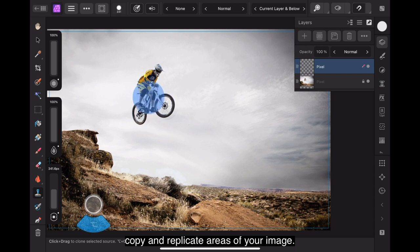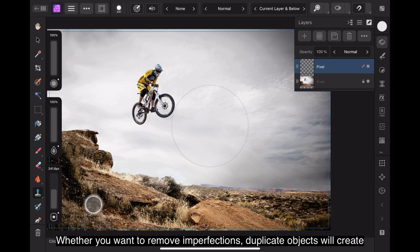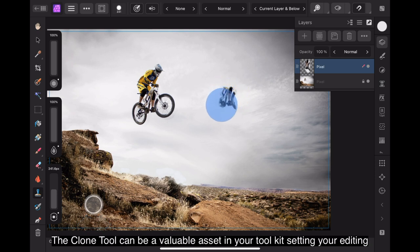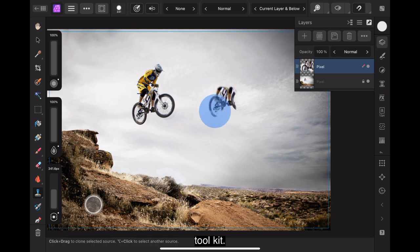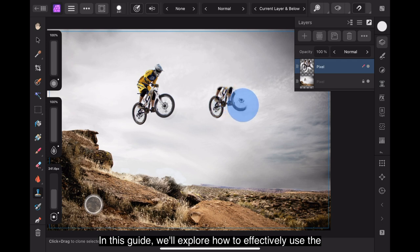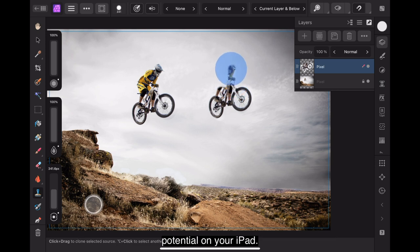Whether you want to remove imperfections, duplicate objects, or create unique visual effects, the Clone Tool can be a valuable asset in your editing toolkit. In this guide, we'll explore how to effectively use the Clone Tool to enhance your photos and unleash your creative potential on your iPad.